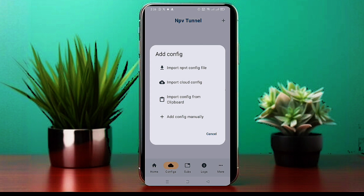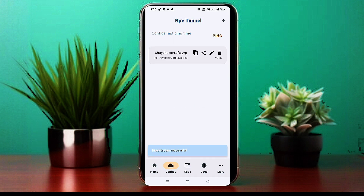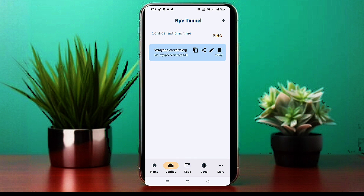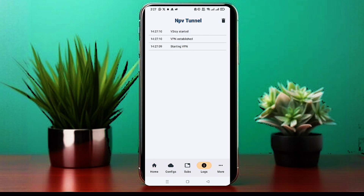Click the Import from Clipboard button and another small menu will appear. Click V2Ray Config and in a few seconds your server will be imported successfully. Click the Log button to check VPN connectivity. There you have it folks — how to create a V2Ray VLS server account and set it up on the NPV Tunnel app.